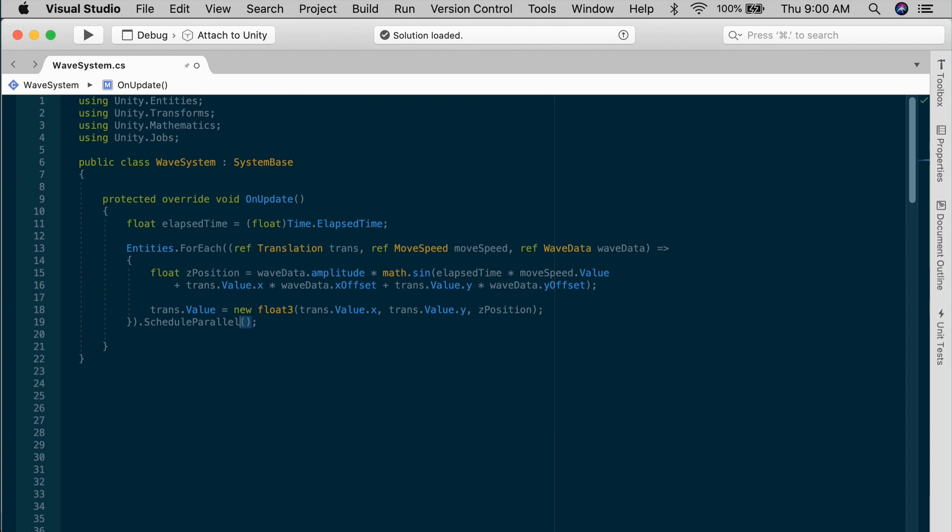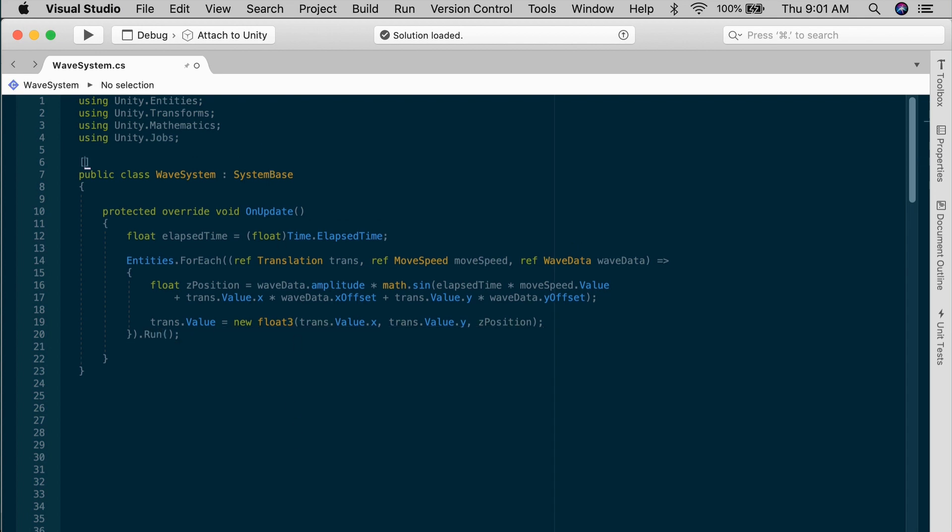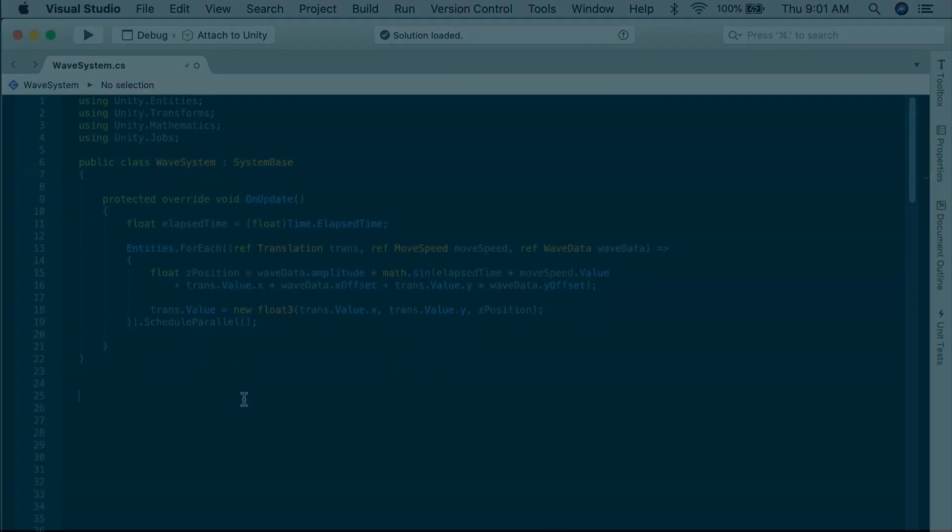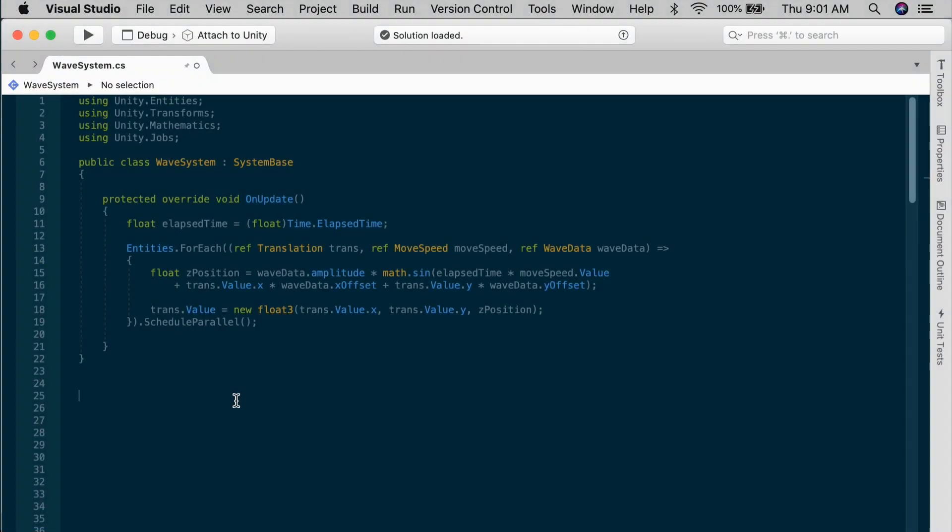And if you wanted to treat it like a regular job, you could just use schedule. And if you want to run this only on the main thread, again, you could change this to run with the AlwaysSynchronizeSystem attribute. But let's just go back to ScheduleParallel and call it a day.